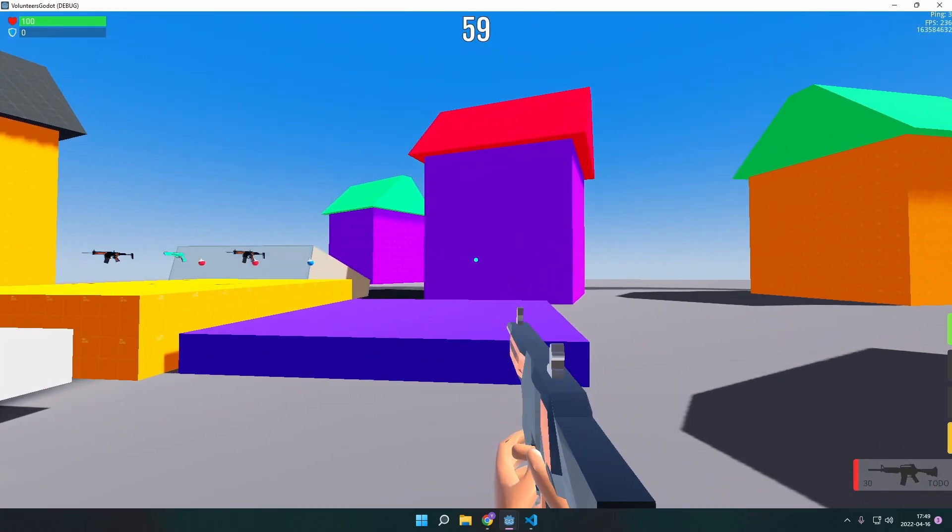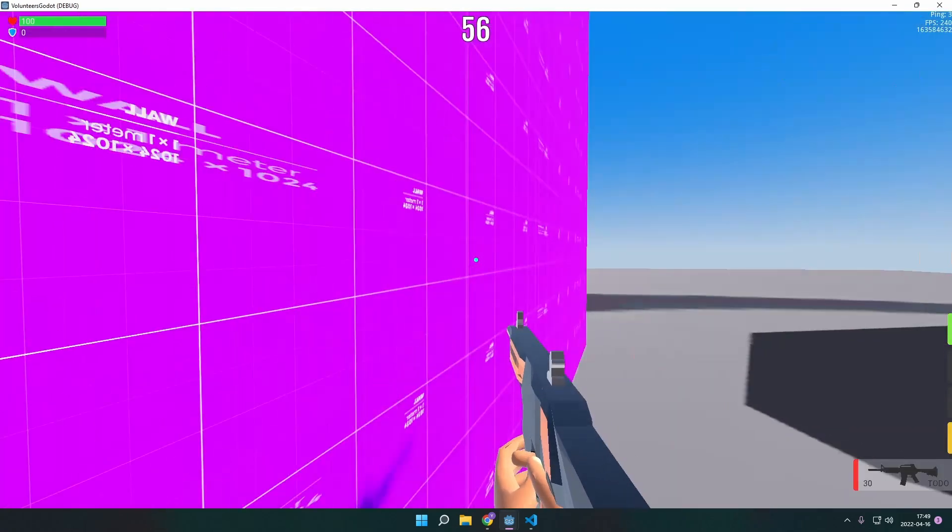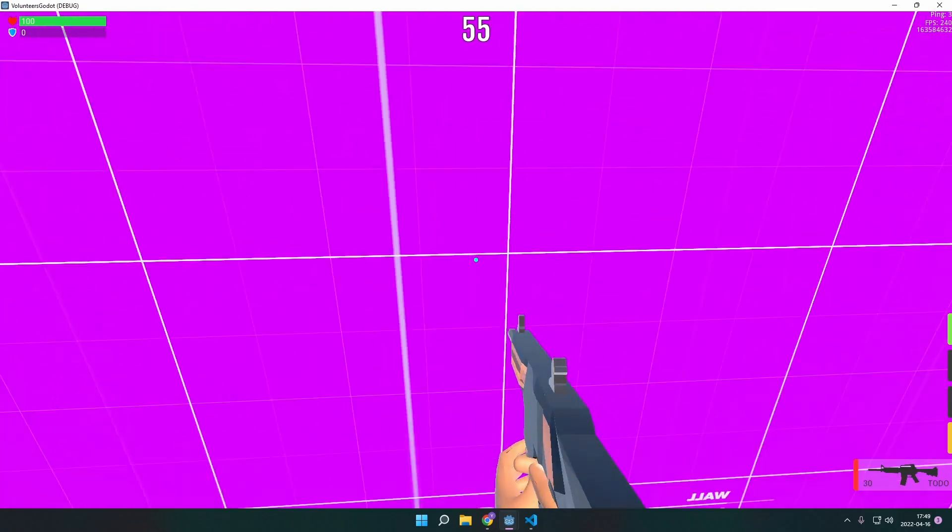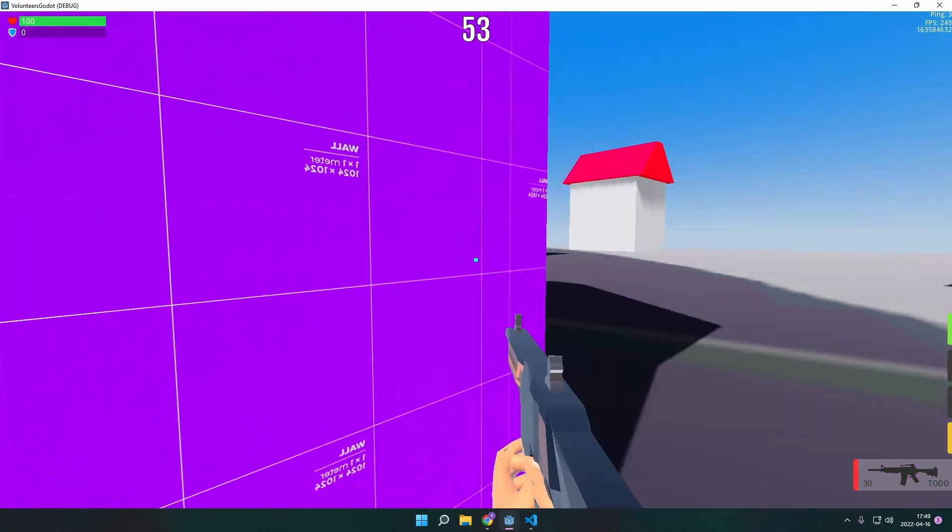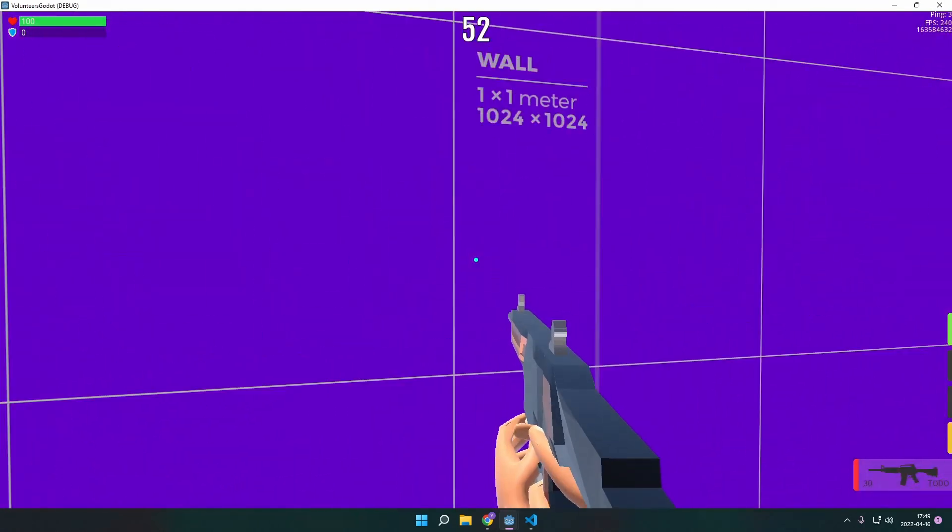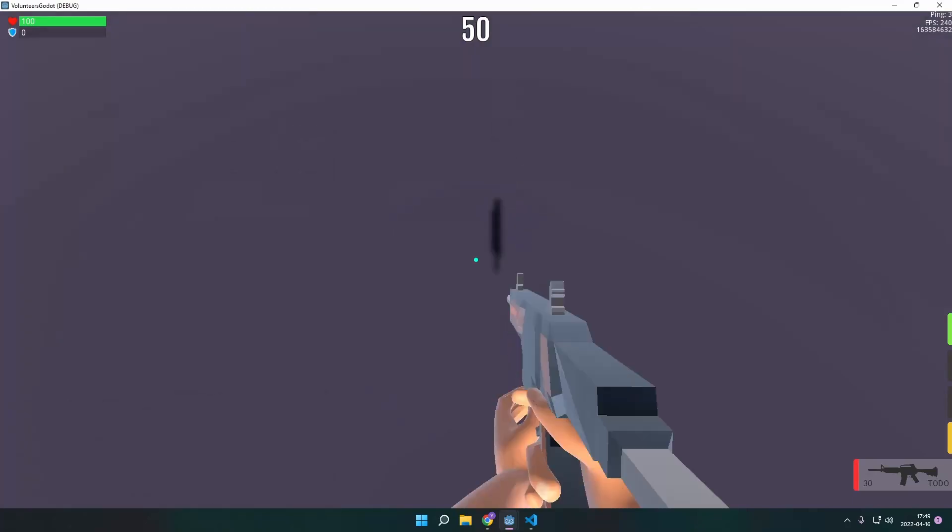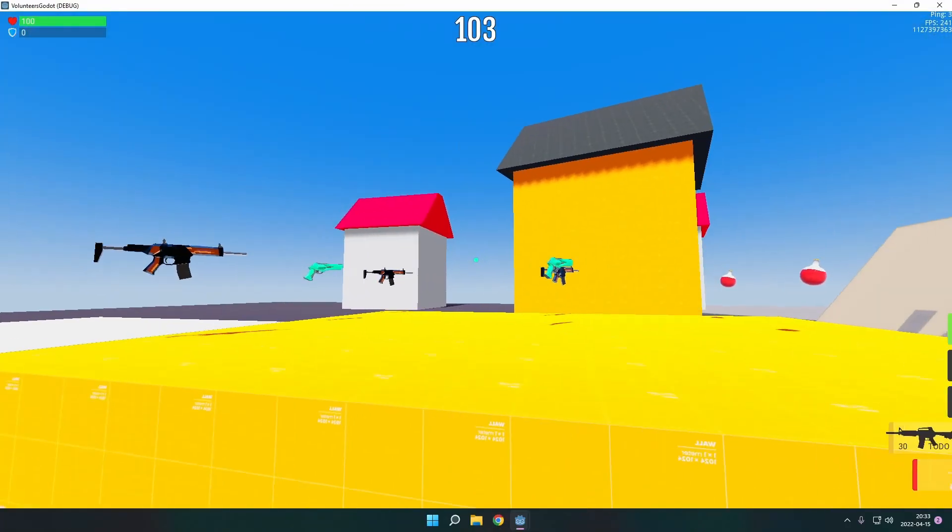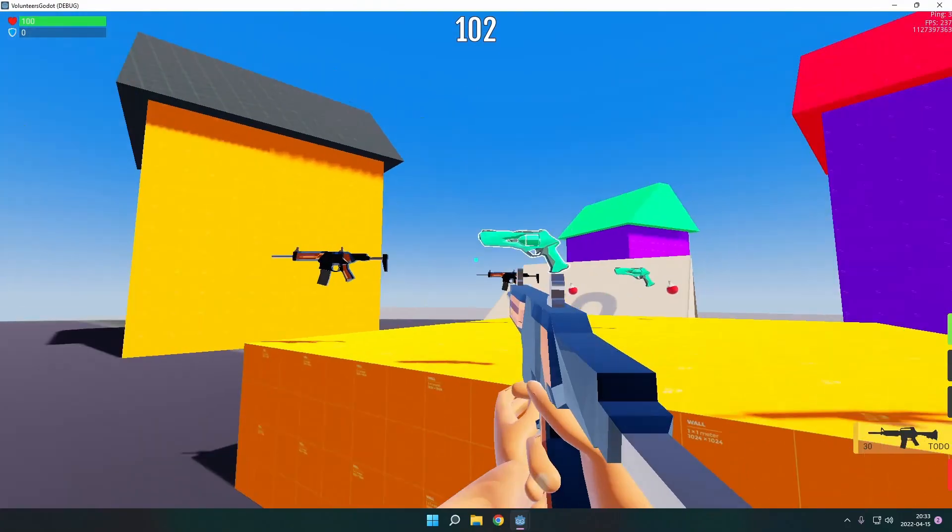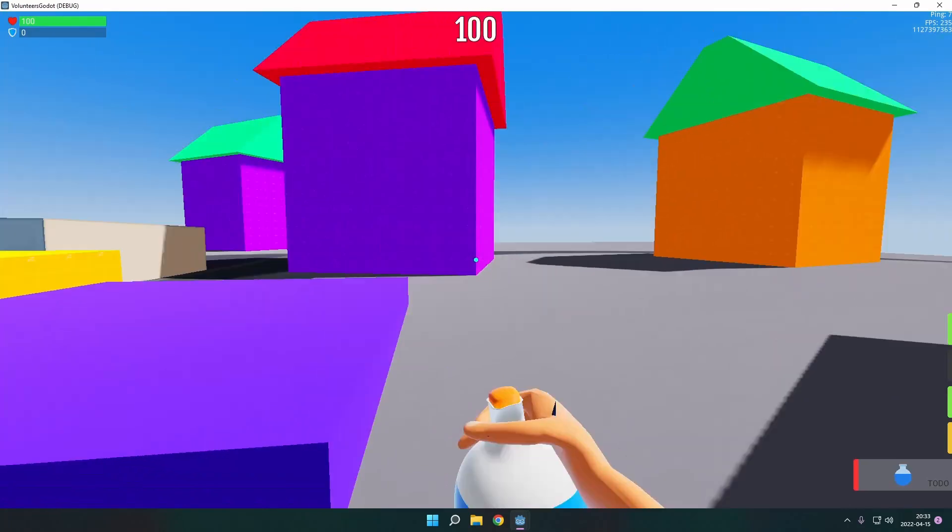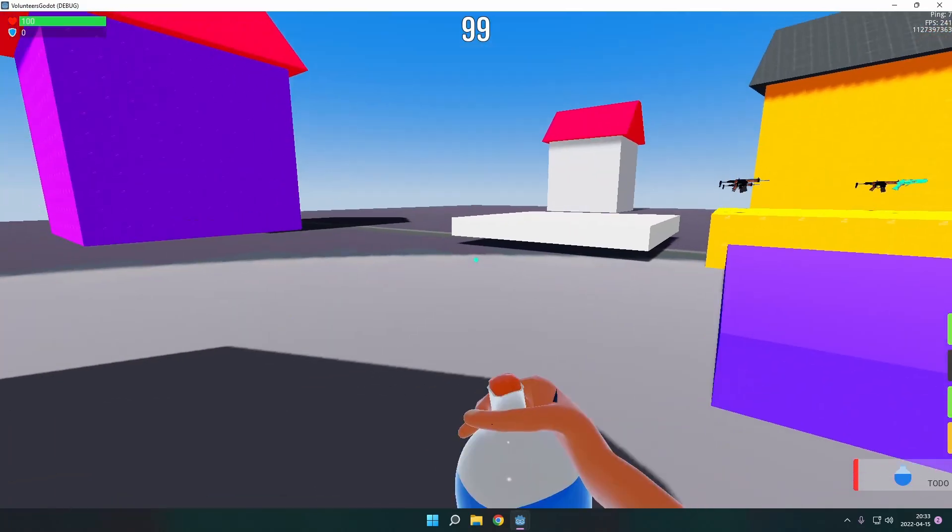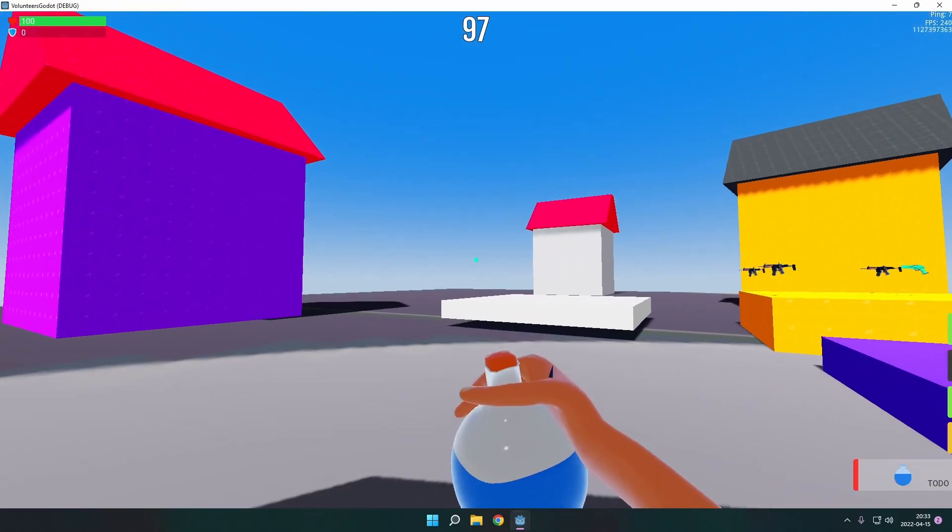Alright. So last issue I fixed while doing the aim down sight was the fact that the guns were clipping in the walls before. We're good now. Let's go. Alright, folks, that's all I have for this devlog. I hope you enjoyed it and we're going to see each other on the next one. Alright.